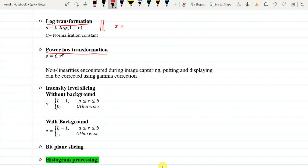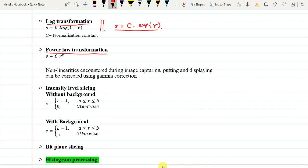Exponential transformation is similar to s equals to capital C into e to the power r. These are similar things so I will not be discussing them again here. What happens is that the contrast in the brighter pixel region increases, and the contrast in the darker region decreases.